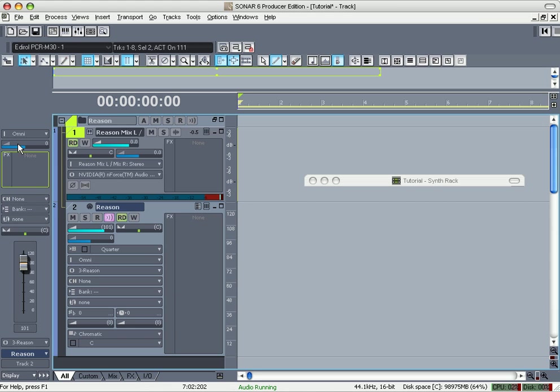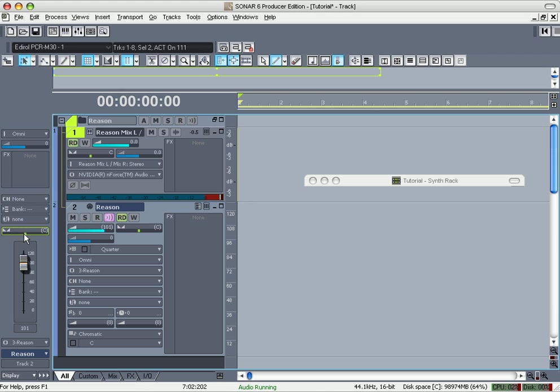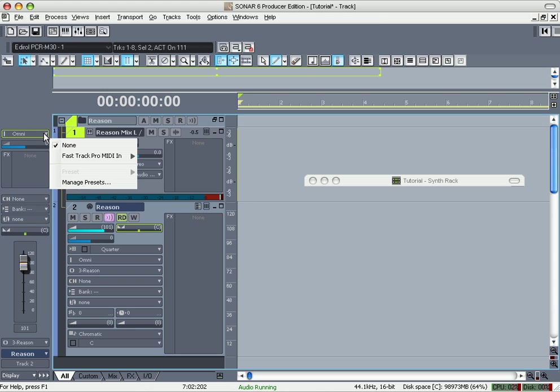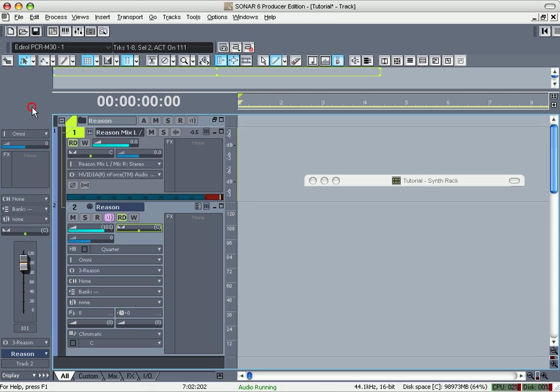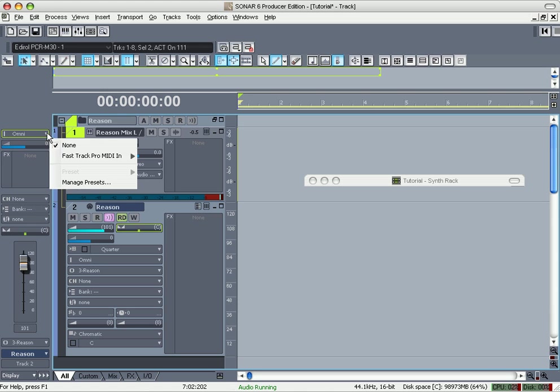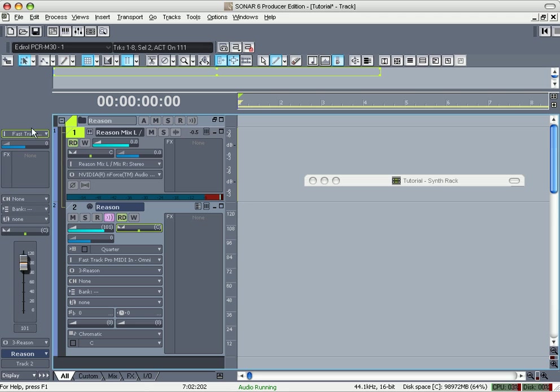This is your volume, you can do it right here. This is your pan. Actually, this here is the trim. This is the input, so you want to specify your MIDI. I got Fast Track Pro, that's my MIDI in. And this is the output. It outputs to Reason channel.